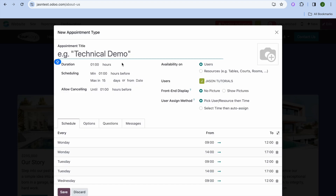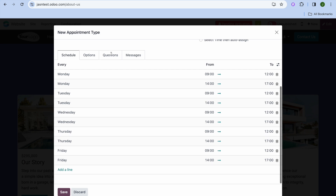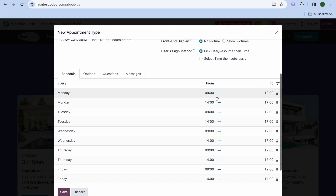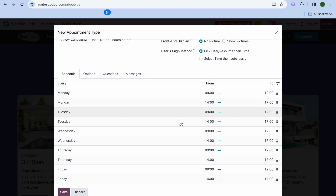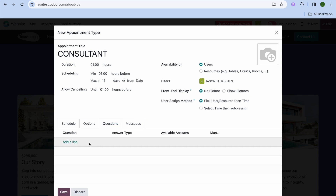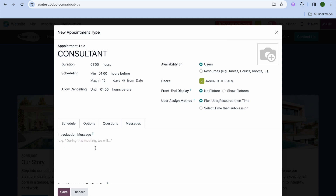After tapping on it, you can add your appointment title — for example, I'll type in Consultant. You can also add a profile picture or cover image. Scrolling down, you can edit your schedule, tap on Options to configure time zones and reminders, tap on Questions to add questions for your clients, and configure messages as well.